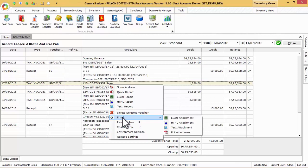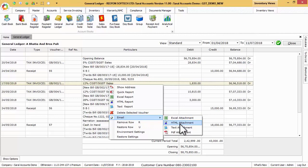To send email to the respective party or ledger mail id, use email option with attachment sent as PDF, Excel, text or HTML.